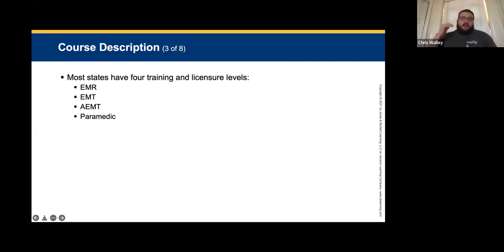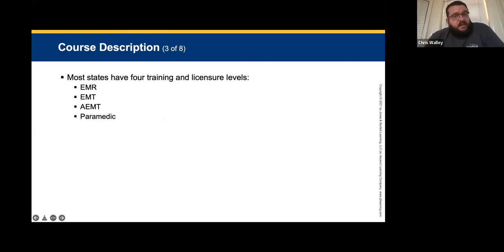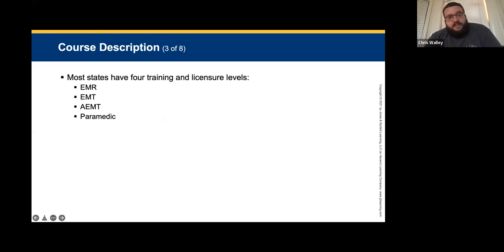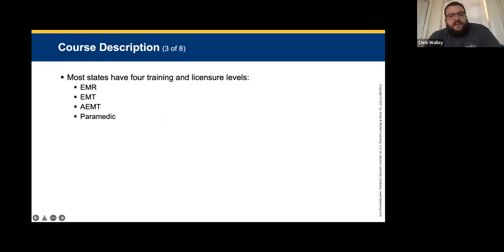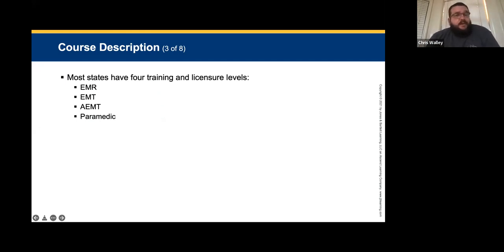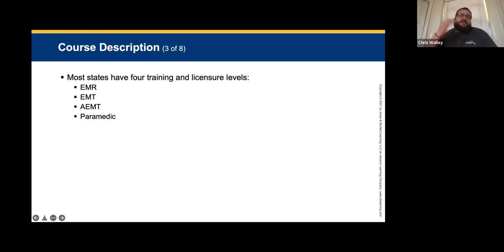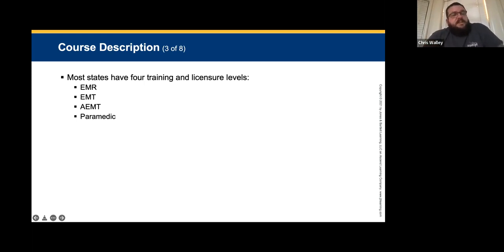Most states have EMR and EMT levels. The levels of training go: EMR — emergency medical responder — then EMT, emergency medical technician, which is the class you're in with me this semester. AEMT is advanced EMT. Paramedic is the next stage — not necessarily the final, because there are flight paramedics and critical care paramedics as well. There are nurse paramedics that fly or work on critical care trucks, and different agencies provide different levels.